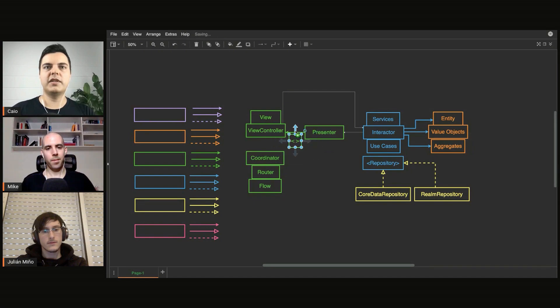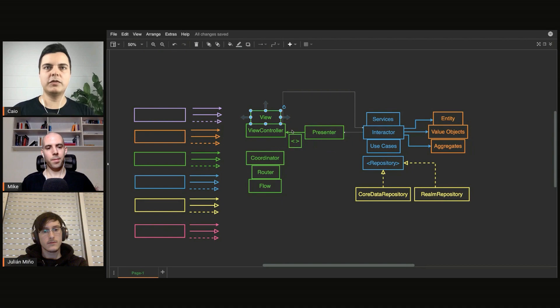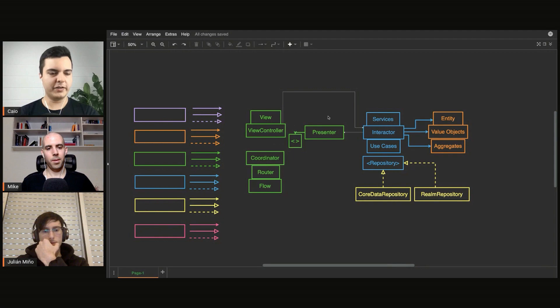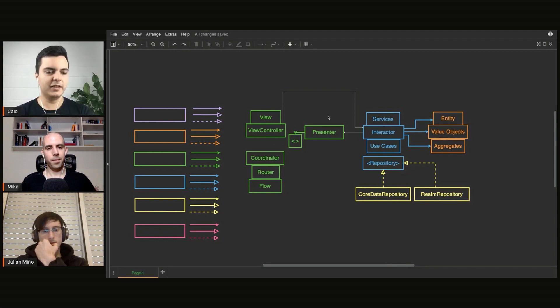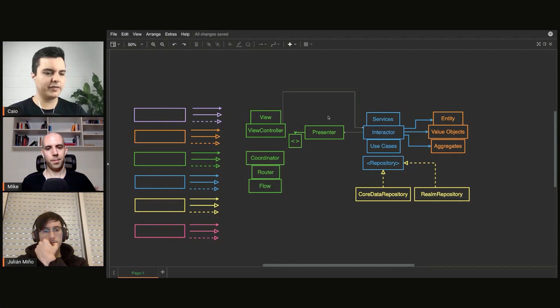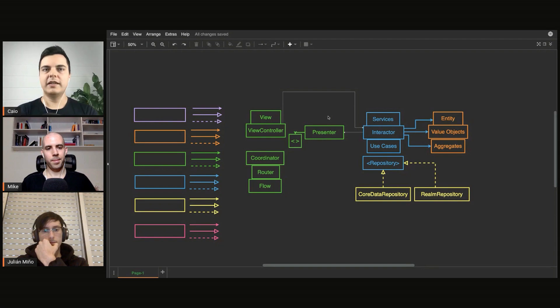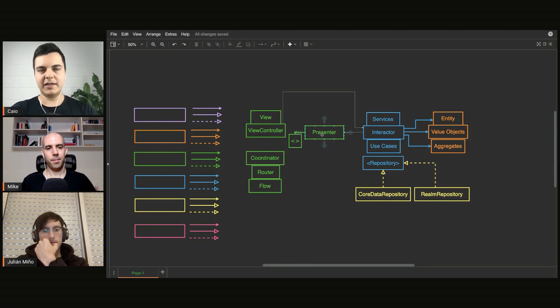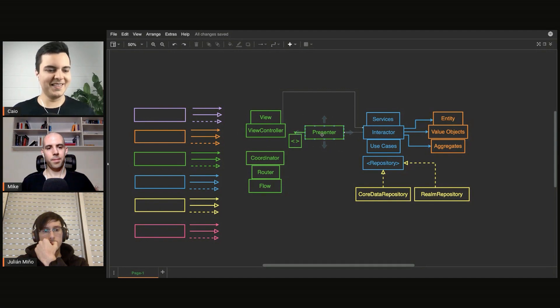So the presenter doesn't talk directly with the concrete view controller, so you can test them in isolation. There are many ways you can organize this separation. It doesn't need to be MVP. It can be MVVM if you want. It doesn't need to be bi-directional. You can remove responsibilities from the presenter, and I recommend you do, otherwise your presenter is going to be massive.